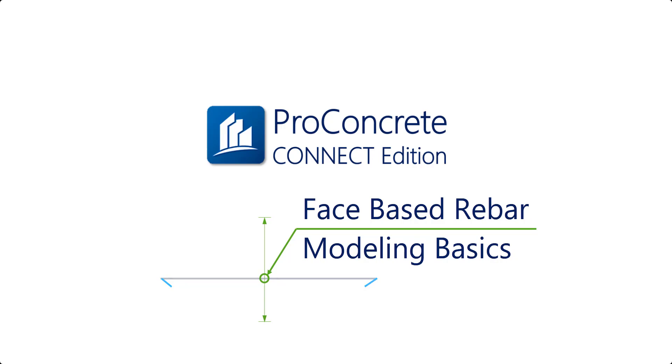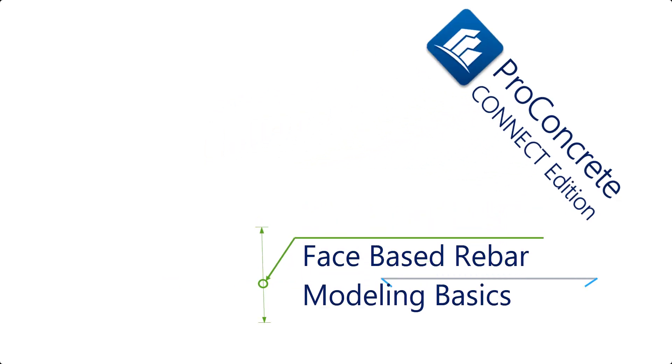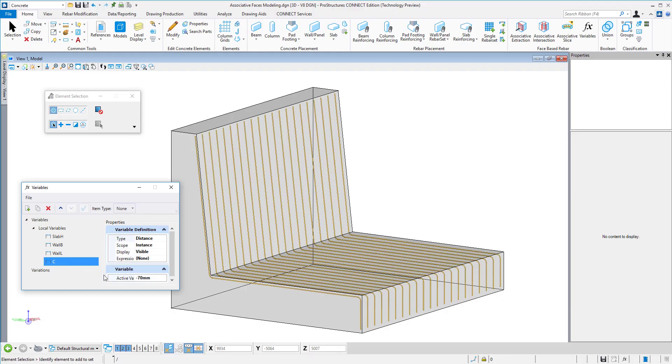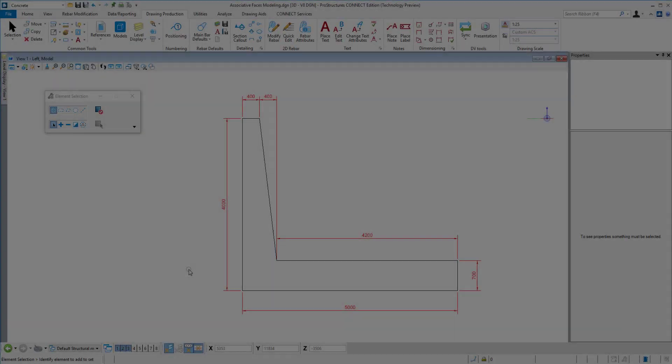In this video, I will show you how to create a profile, based on that profile a concrete extruded solid, and finally add reinforcement that will adapt every time the object changes.